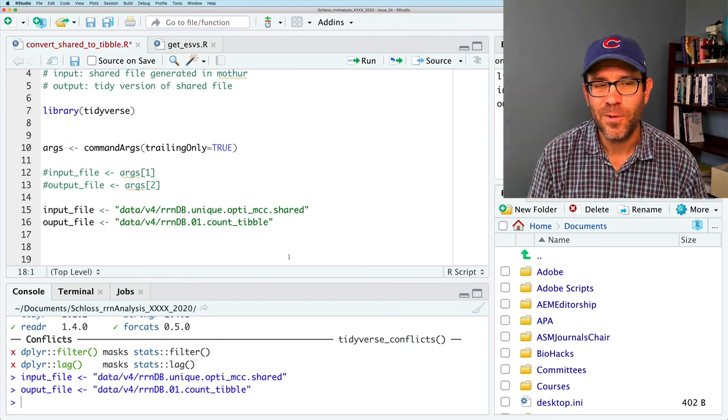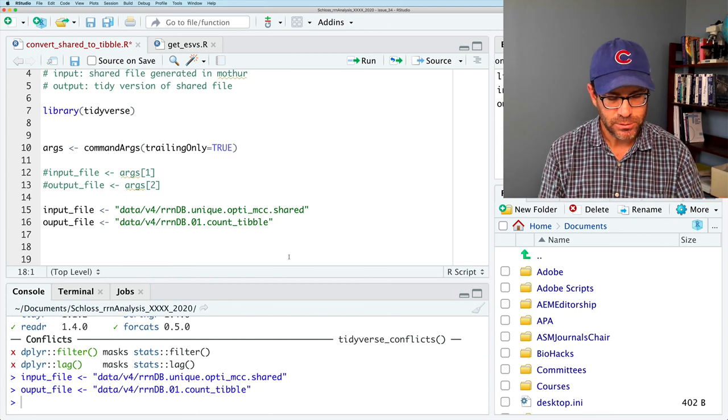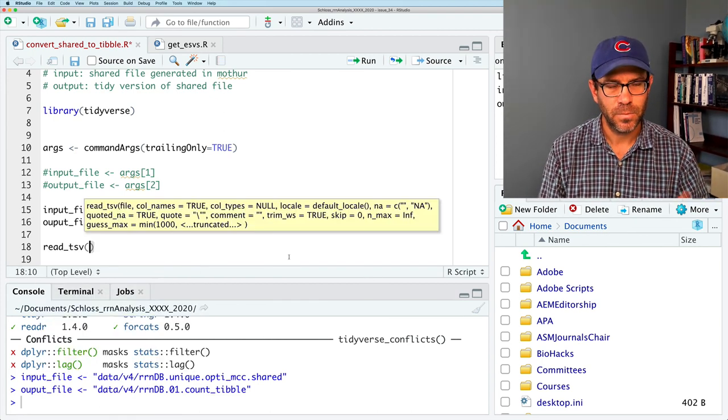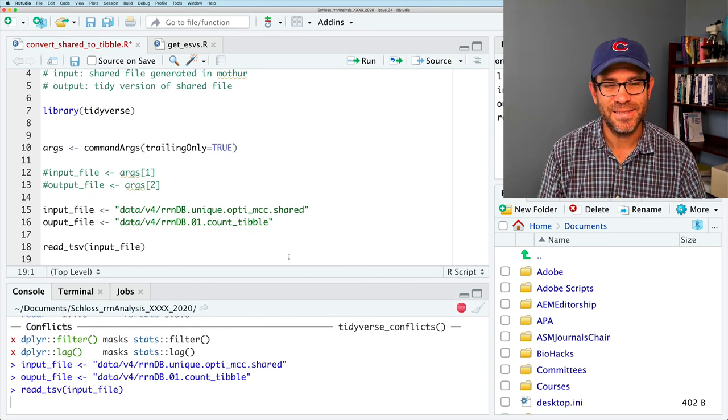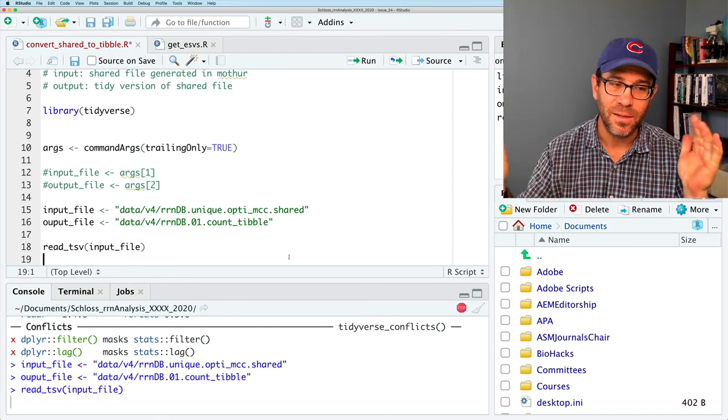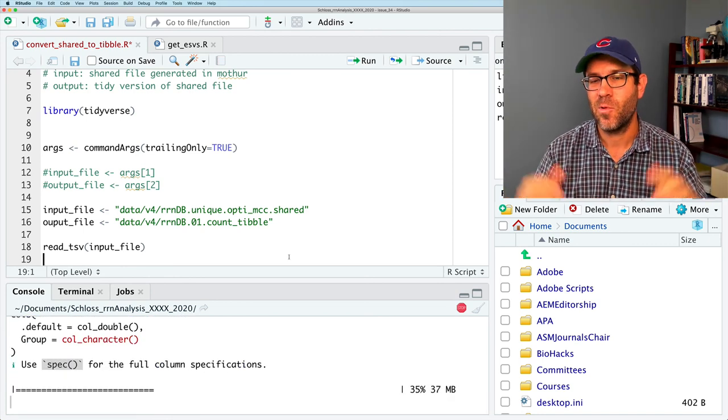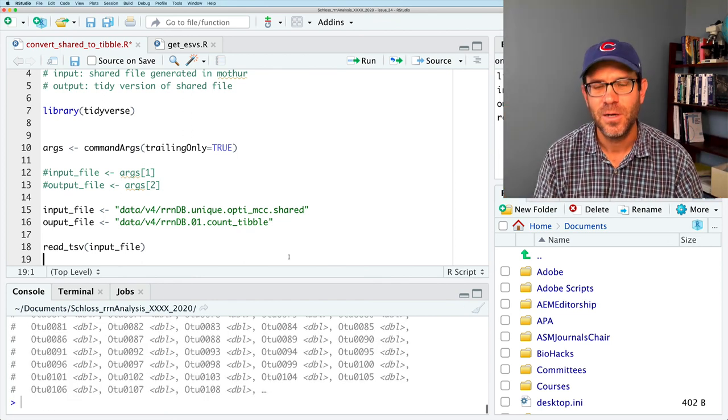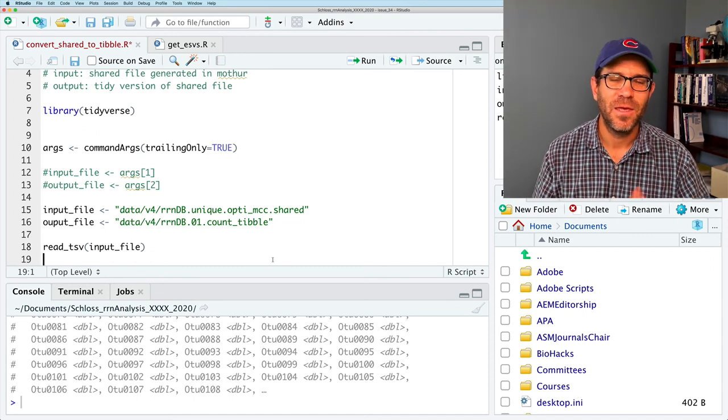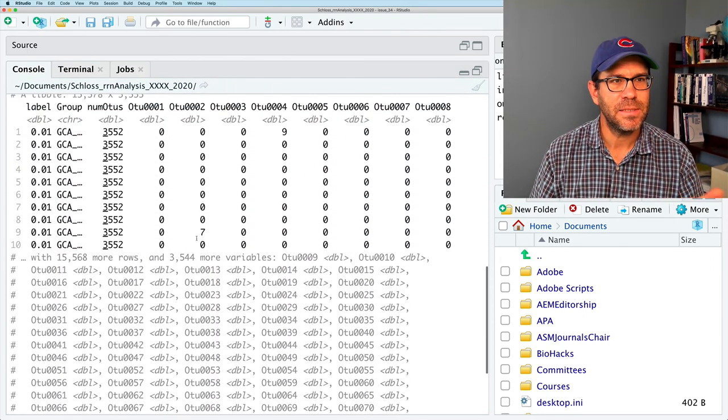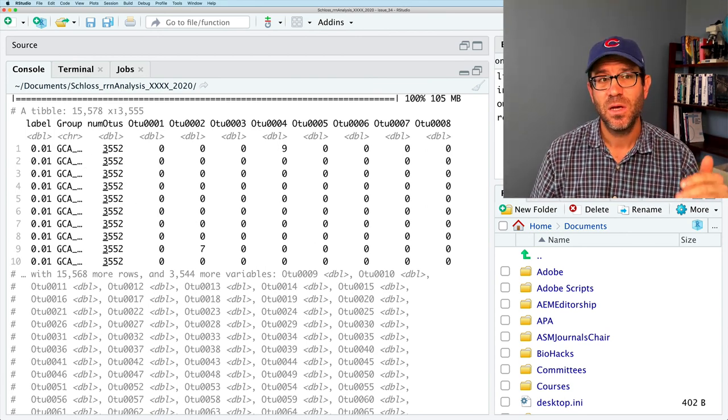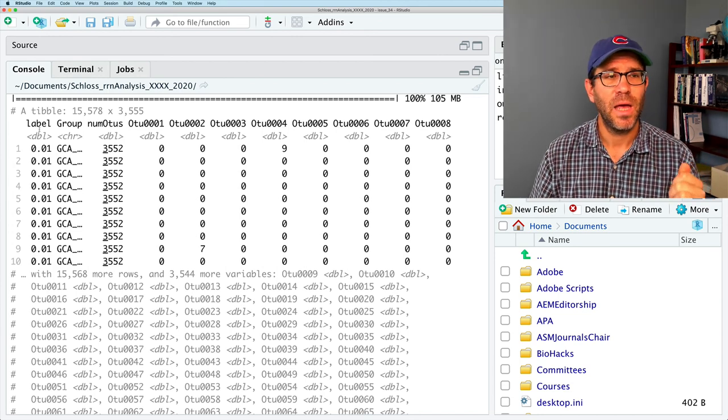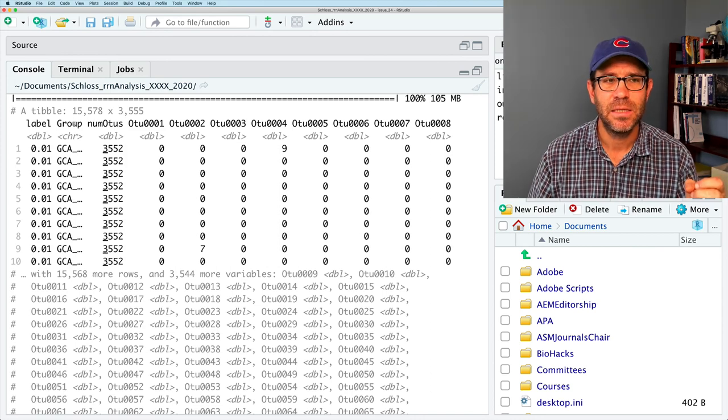And let me go ahead and run these different commands, these different lines of the code, before I forget. So we want to read in the shared file, and we want to output it as a tibble. So let's go ahead and do read_tsv input_file. This is going to take a while, because it's got several thousand columns. And as I mentioned, R really sucks at reading in data that's really wide. And you can see it's showing the progress bar for reading it in. It's how slow it is. Usually, you never see that progress bar.